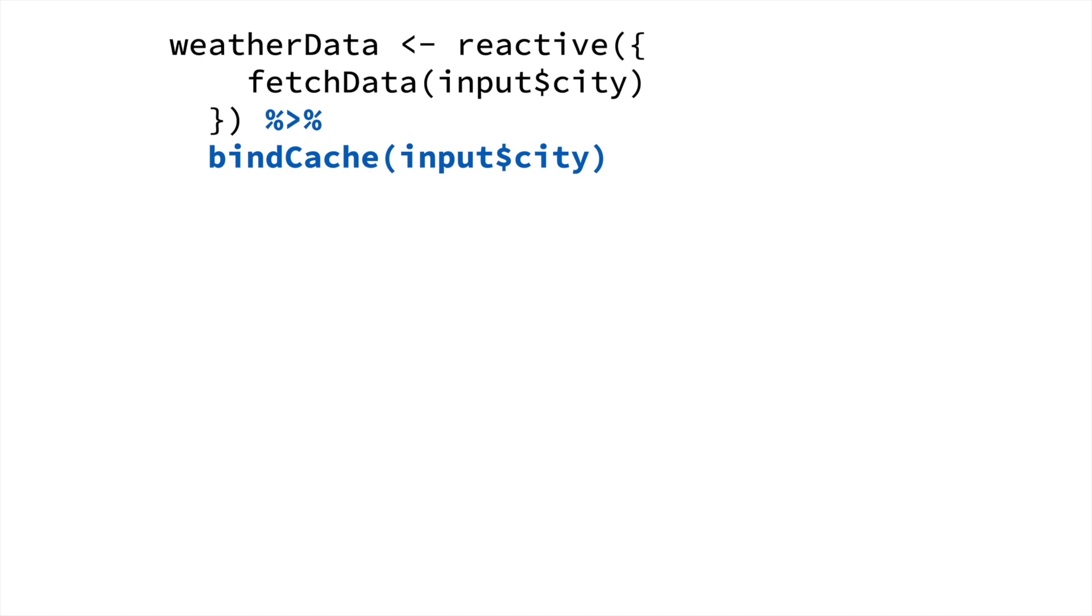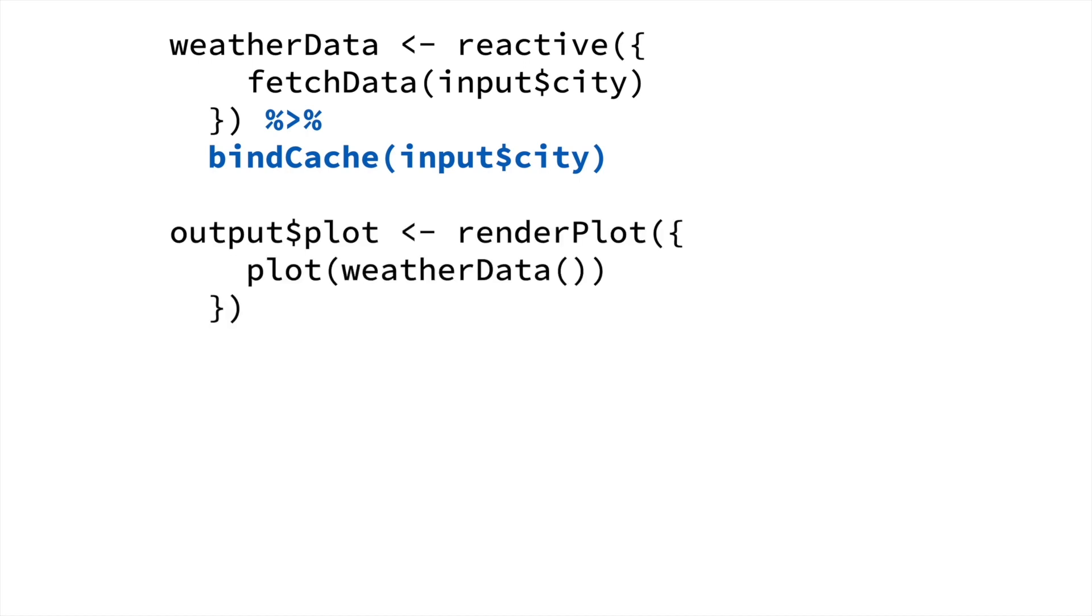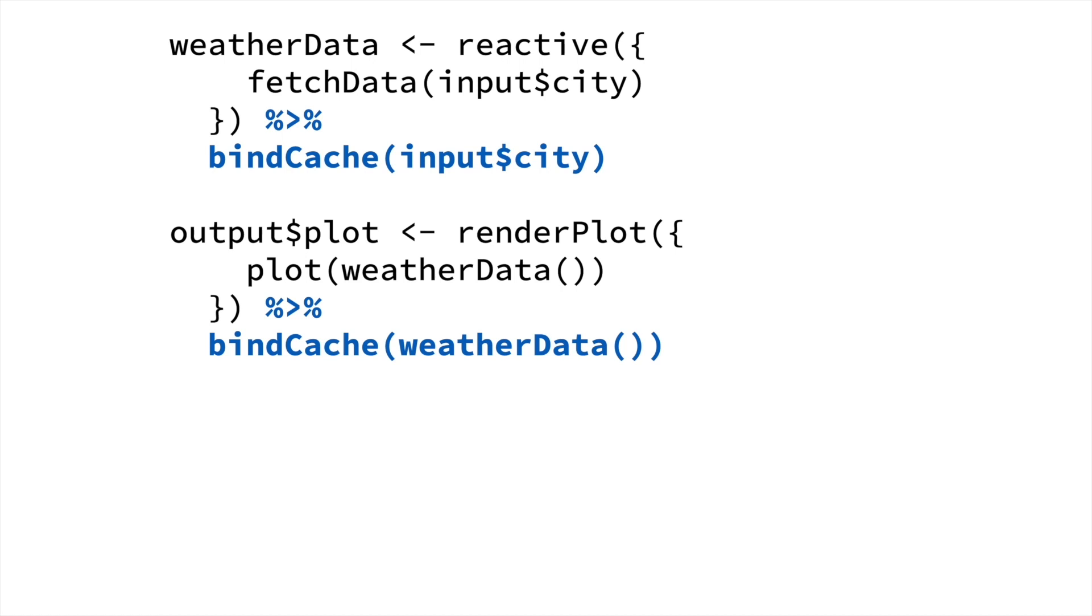The other part of our app that takes significant time is the plot rendering with renderPlot. And as it turns out, you can use bindCache with renderPlot as well. So that the plots for a particular city, instead of having to be recomputed every time, they can be simply fetched from the cache. And this can really speed things up.